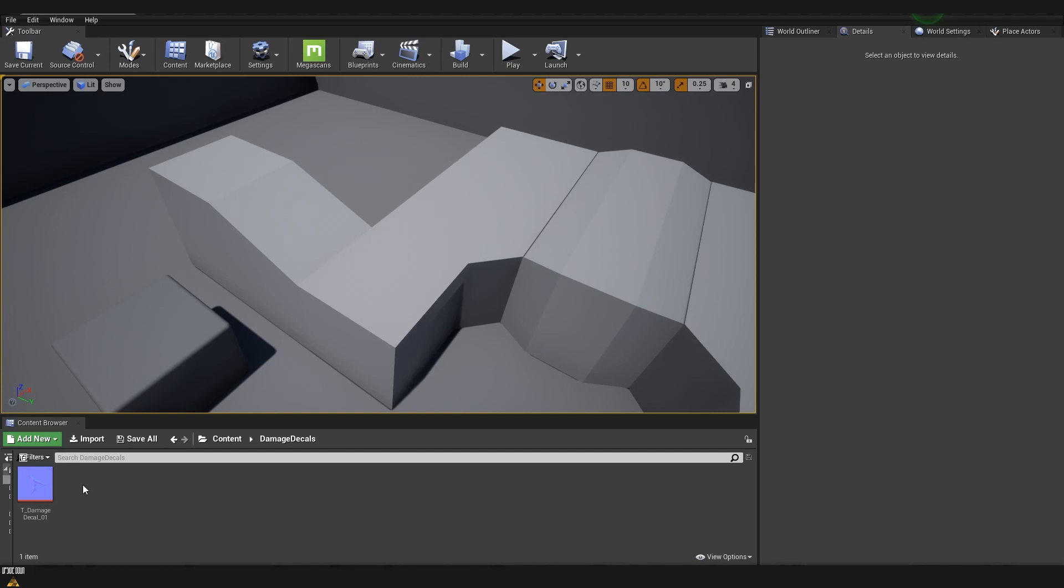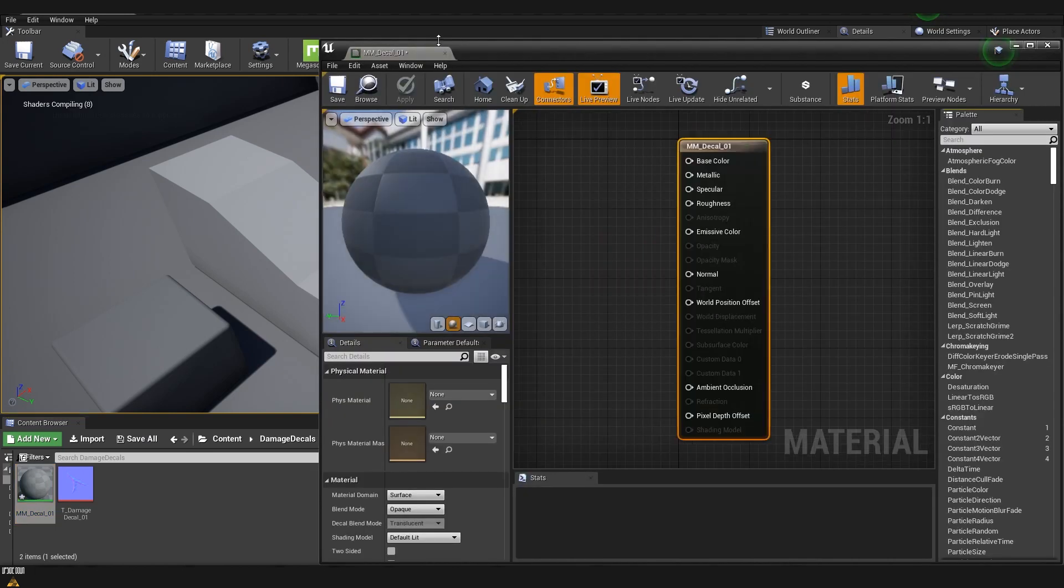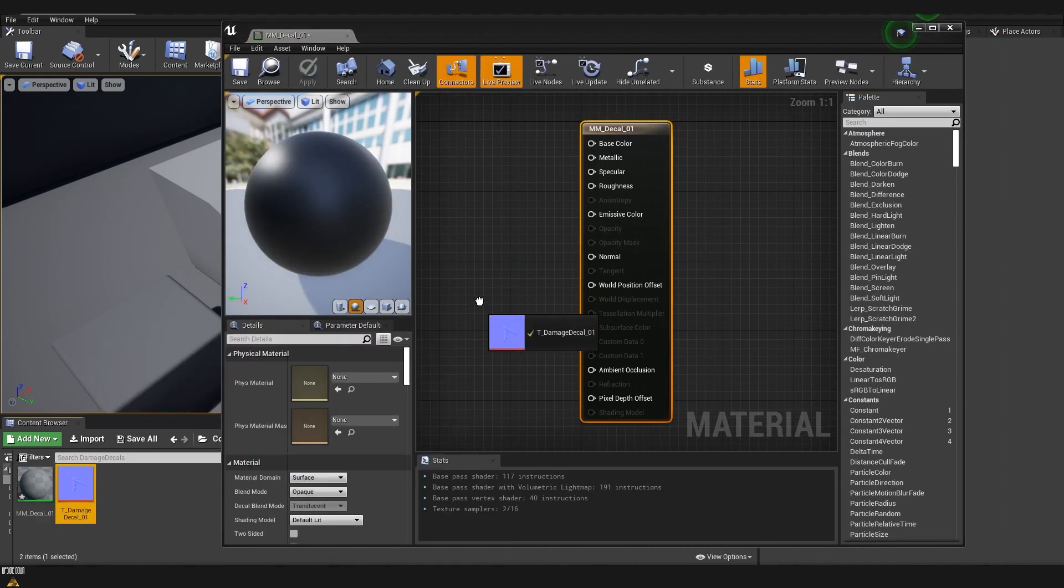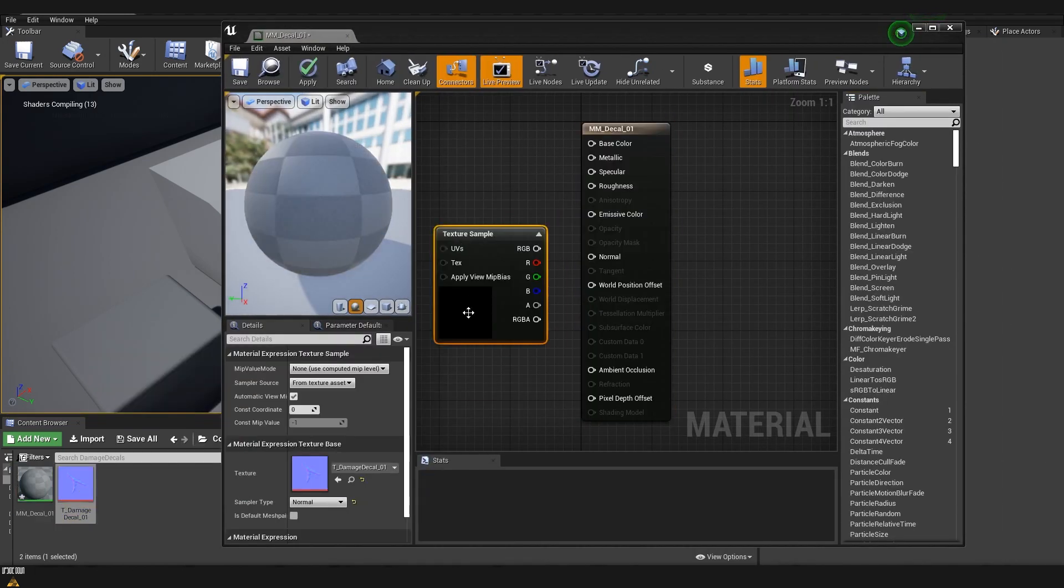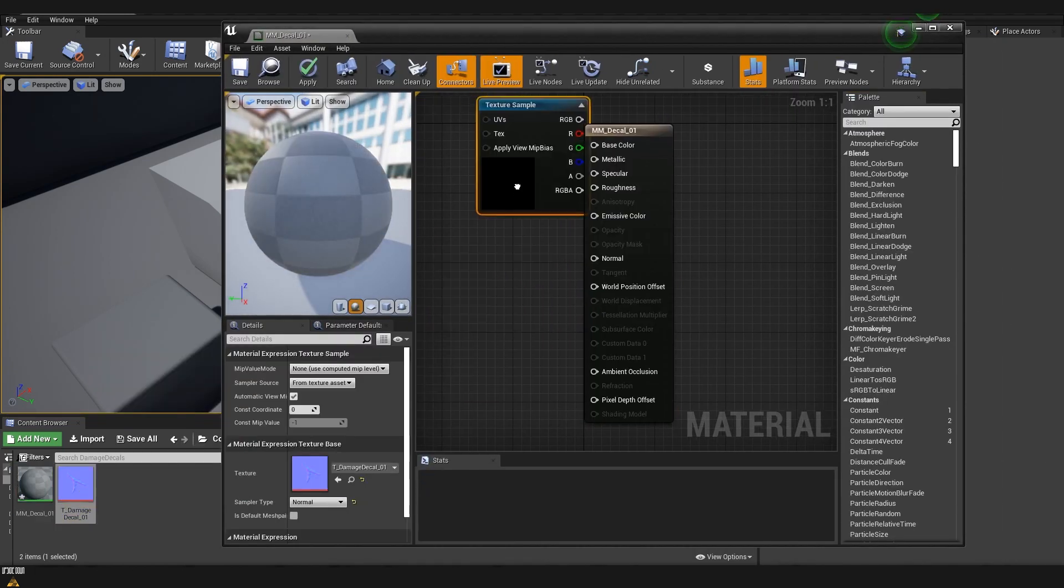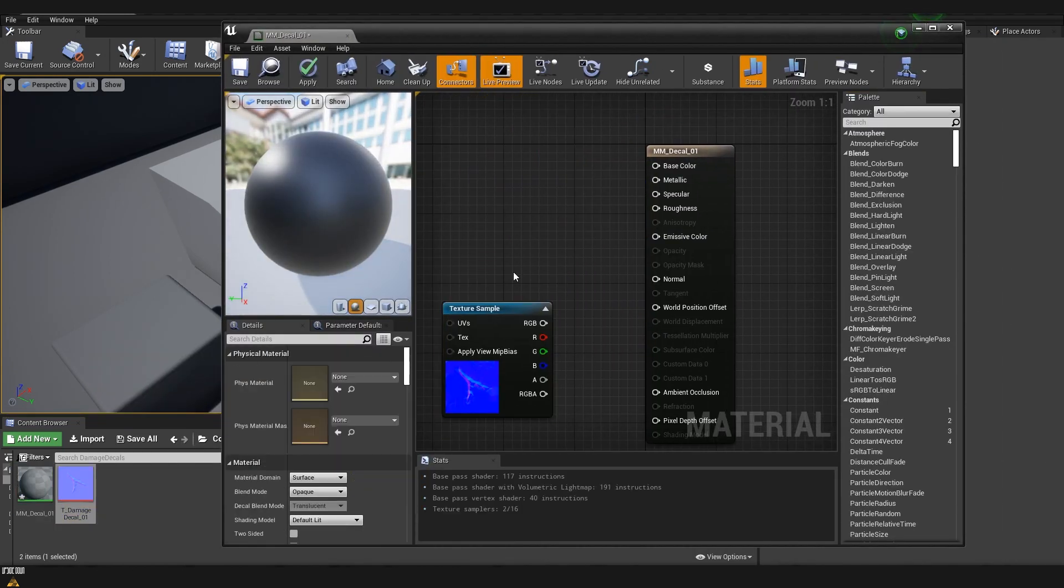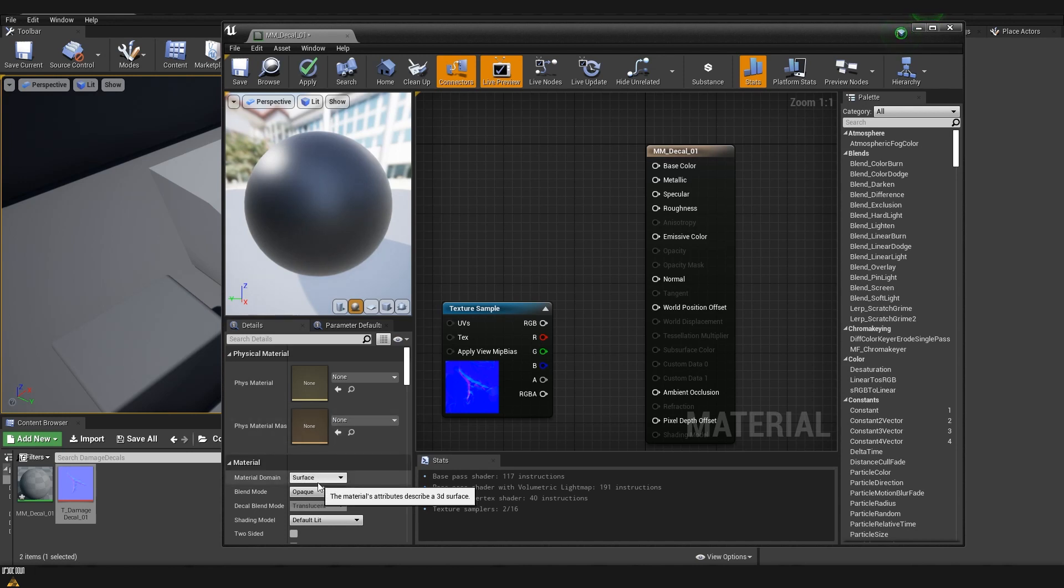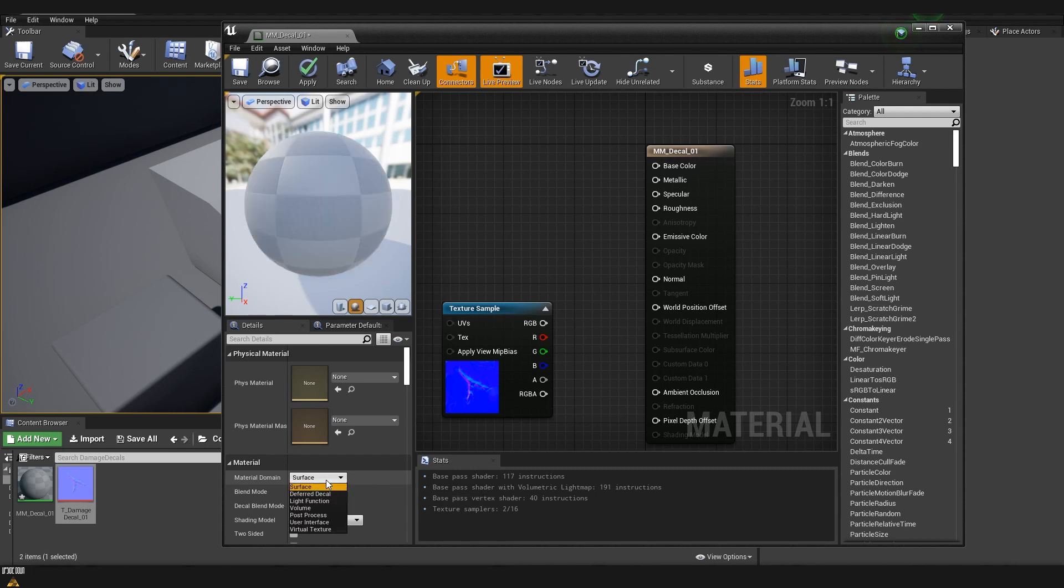Now I'm going to create a decal material. I'm going to right click, material, and we are going to name it M_Decal_01. I will drag and drop our normal map inside, and now what we need to do is few changes.